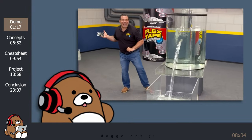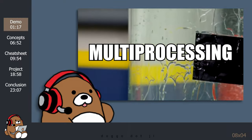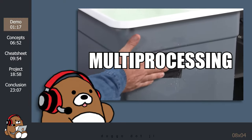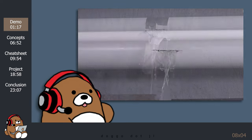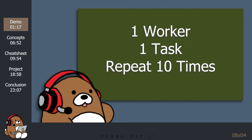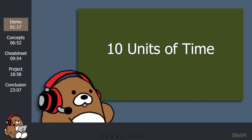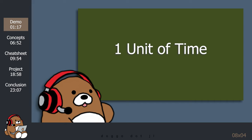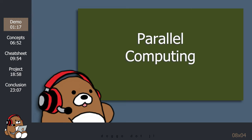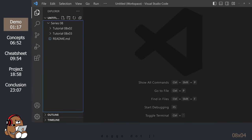The best way to introduce multiprocessing is to take you through a standard sales pitch for why you should use it. Don't worry about typing in this code for now — all of my code is available in my GitHub repository. Here's the pitch: if one worker needs to repeat the same task 10 times, it takes 10 units of time. But if you have 10 workers performing that task simultaneously, it only takes 1 unit of time. That's the idea behind parallel computing, and multiprocessing is a form of parallel computing.